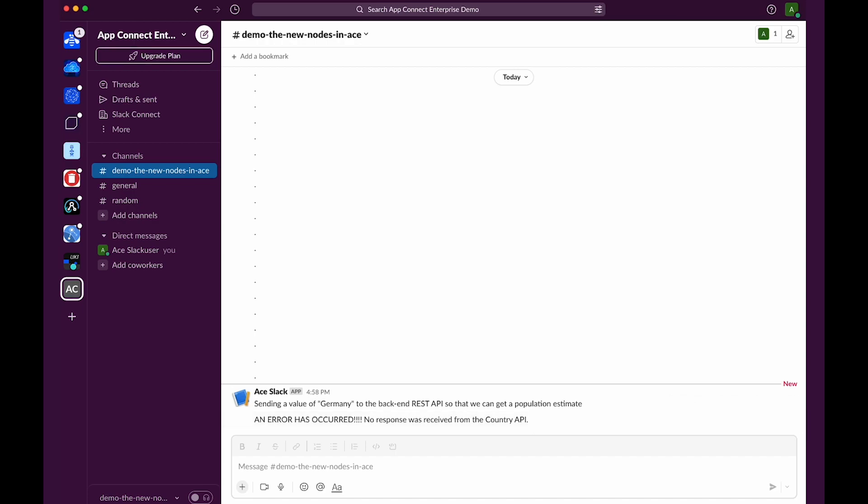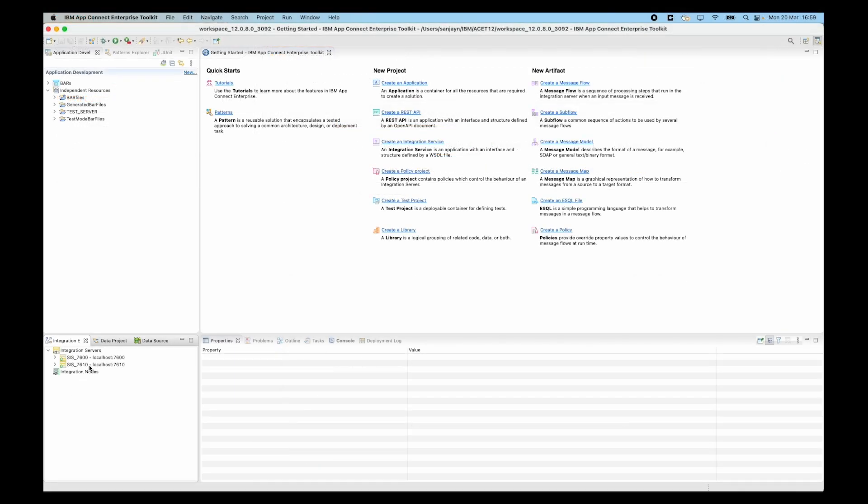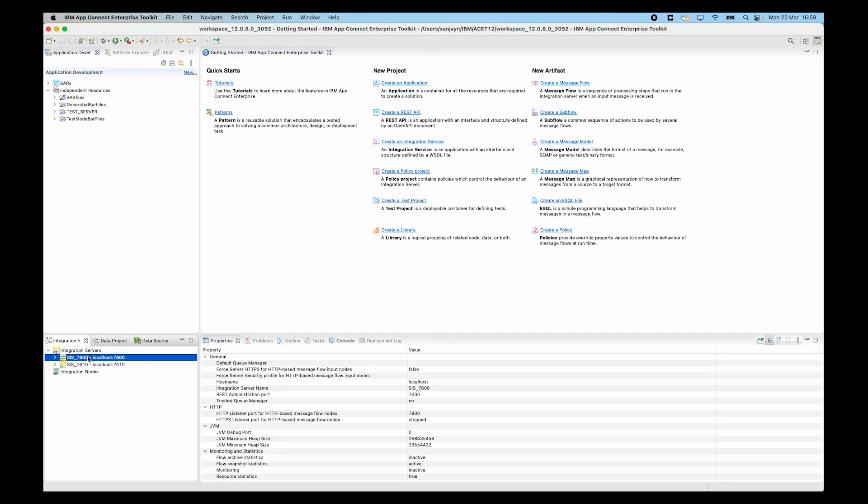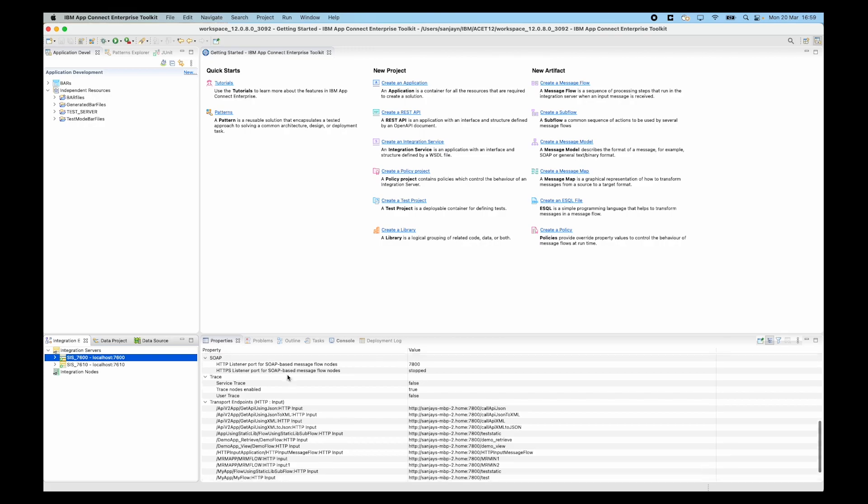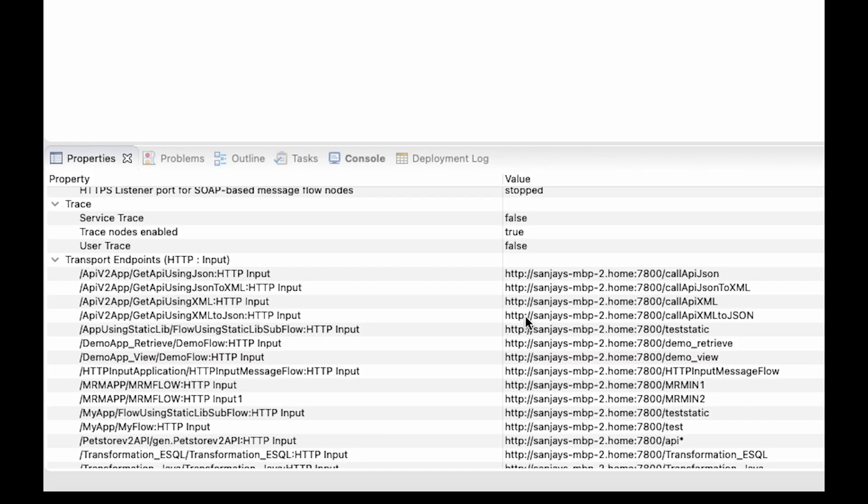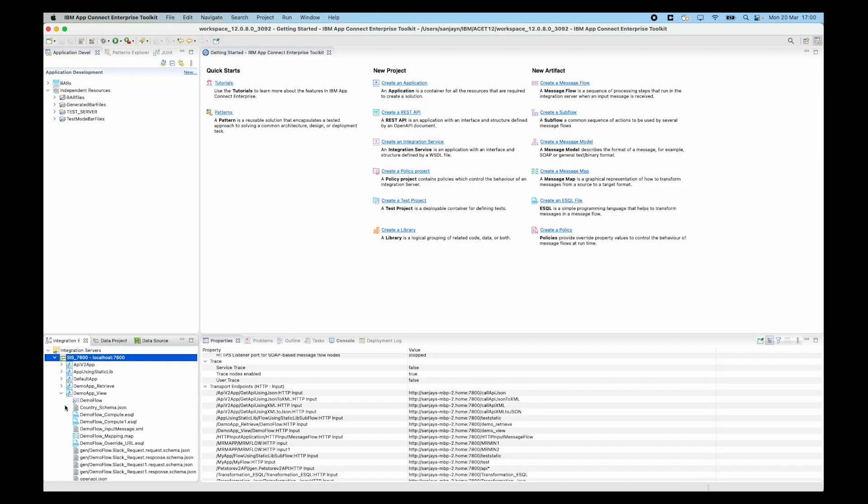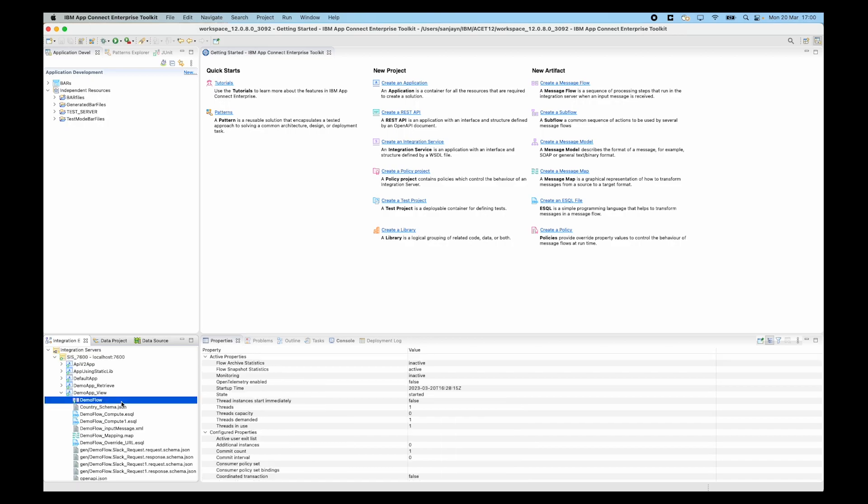An error has occurred and I need to do some problem determination to work out what's gone wrong. I sent a message to this URL, localhost colon 7800 slash demo underscore view. New in 12.0.8, I can select the integration server in the integration explorer, and in the properties view I can scroll down to transport endpoints. This shows all the HTTP or SOAP endpoints that are in the deployed message flows. I can see the URL that I'm sending a message to and locate the application and message flow which is being used. In this particular case I'm using demo app underscore view and the message flow is called demo flow.